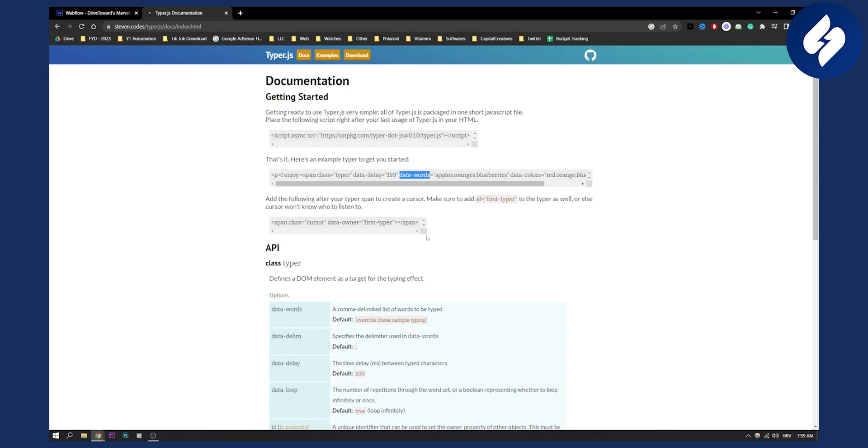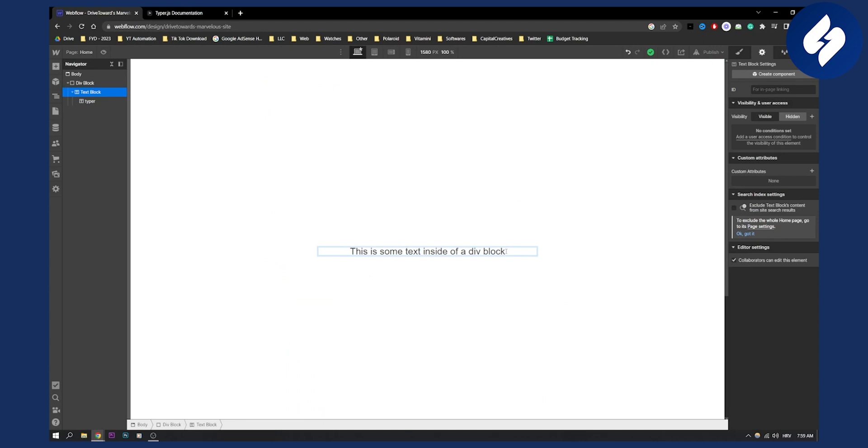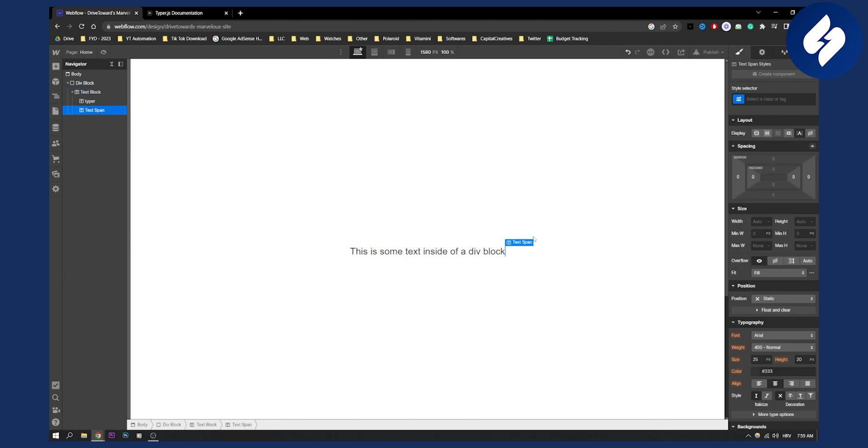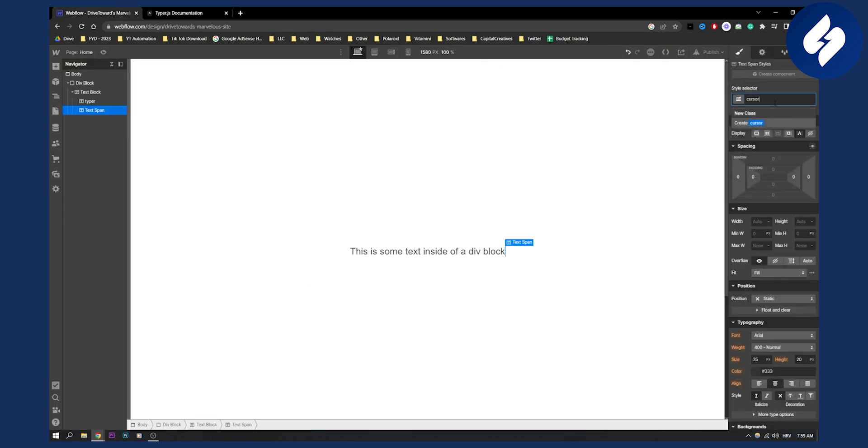Now, the second thing that you want to do is you want to create a spacing right here, a spacing, and then highlight the spacing, and then you will need to also create a text span for that. And then this will be a cursor, this will be span class cursor. Let's make it cursor right here.